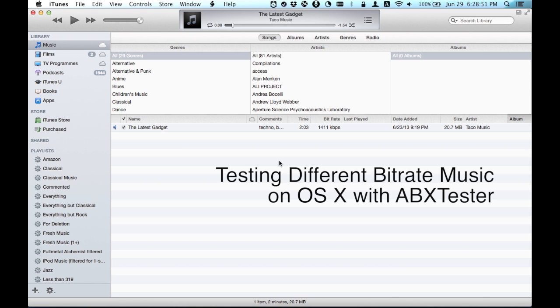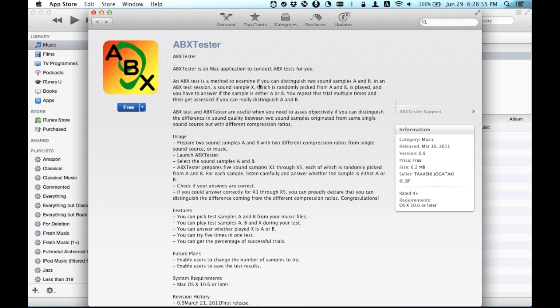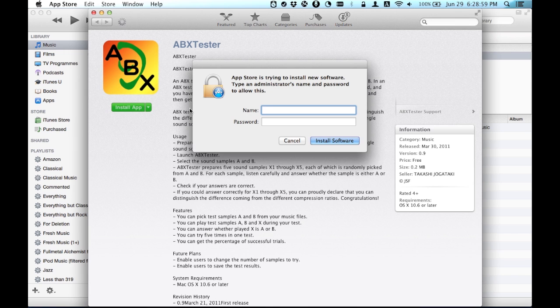Here's how to tell whether you can differentiate lossless music from lossy music. First, go ahead and download ABX Tester.